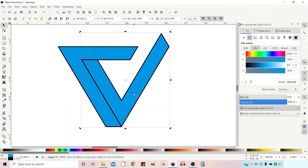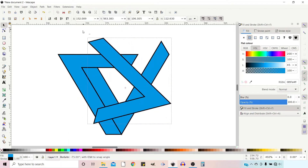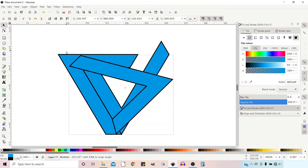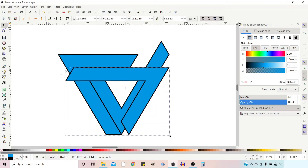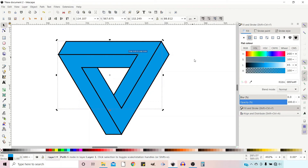Then Control+D to duplicate again. Holding Control, get our rotation handles, rotate it round, and snap it into place. That gives us our 3D triangle — our impossible triangle.